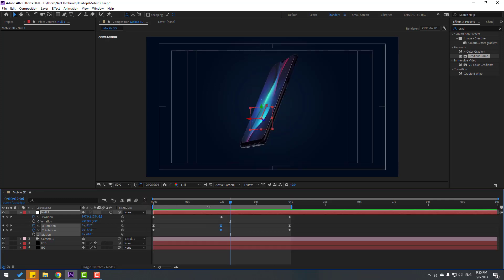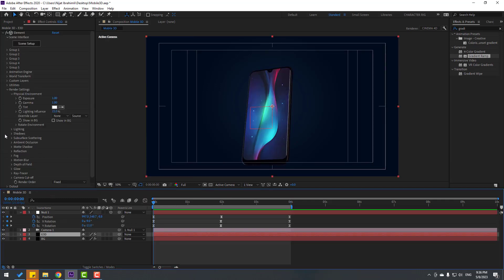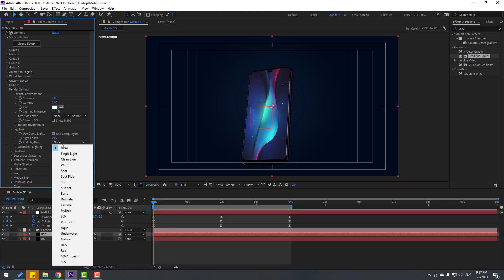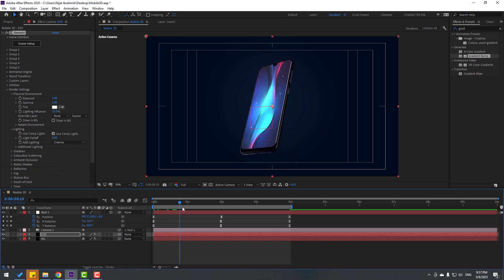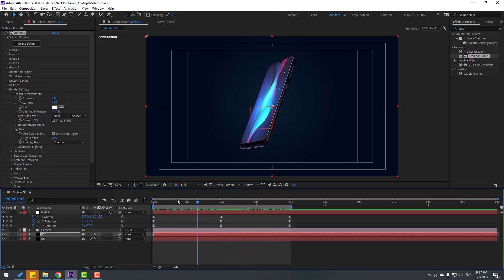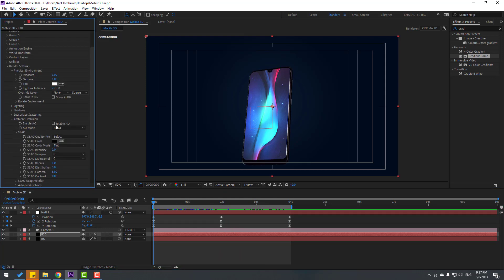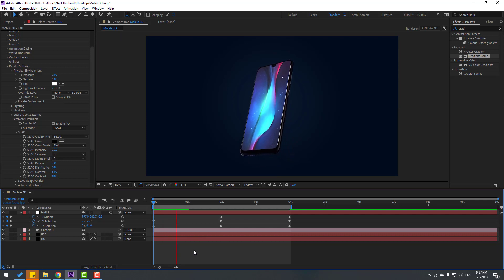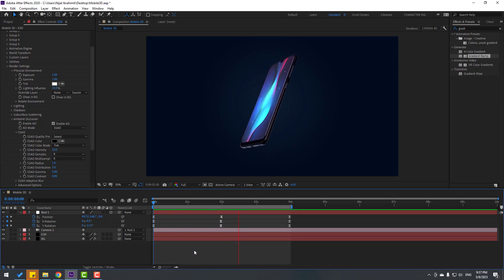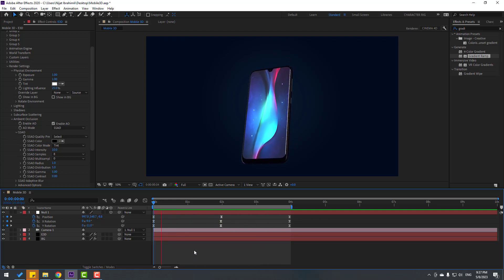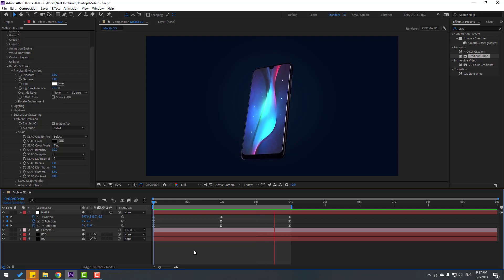Let's go back to keyframes and select the Element 3D layer. Open Lighting, change the light style to Cinema. Enable Ambient Occlusion and change intensity to 10. That's part one. I'll share parts two through five showing A to Z how to create a realistic product animation with After Effects and Element 3D. Thank you for watching, don't forget to subscribe, like, and follow on Instagram. Good luck!